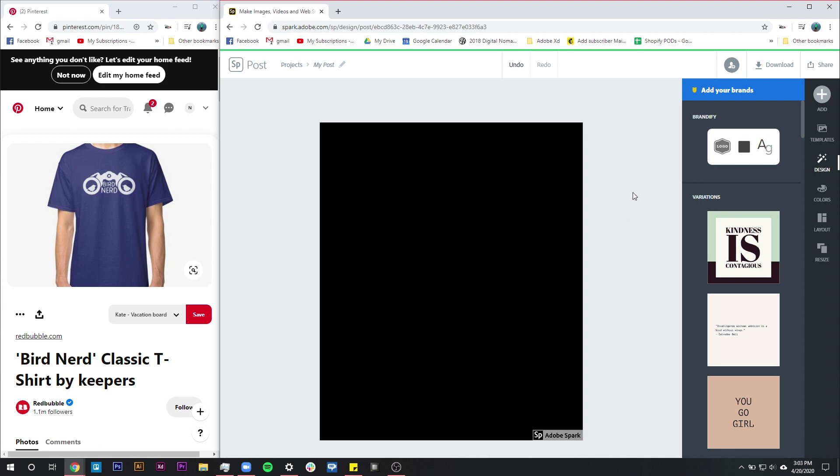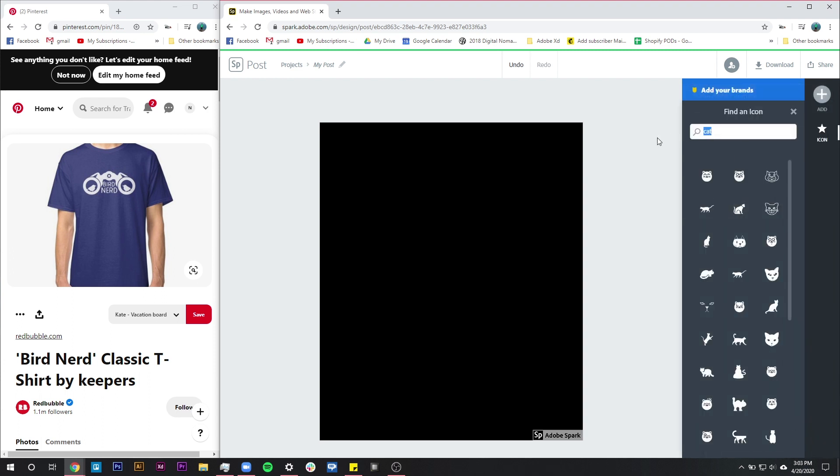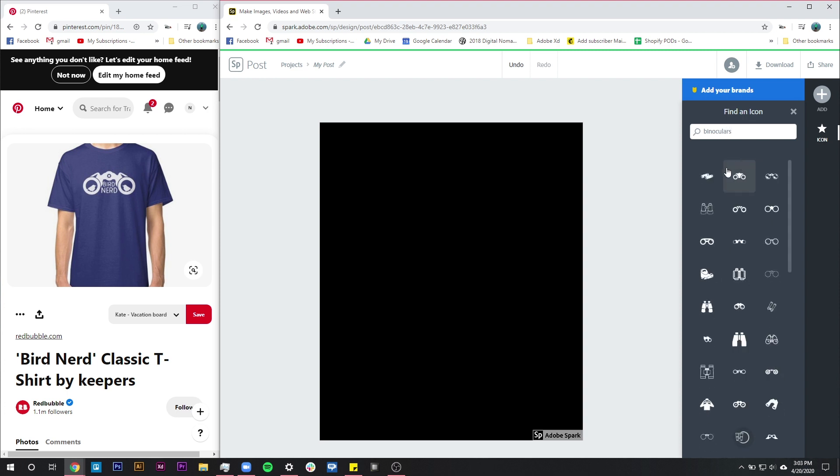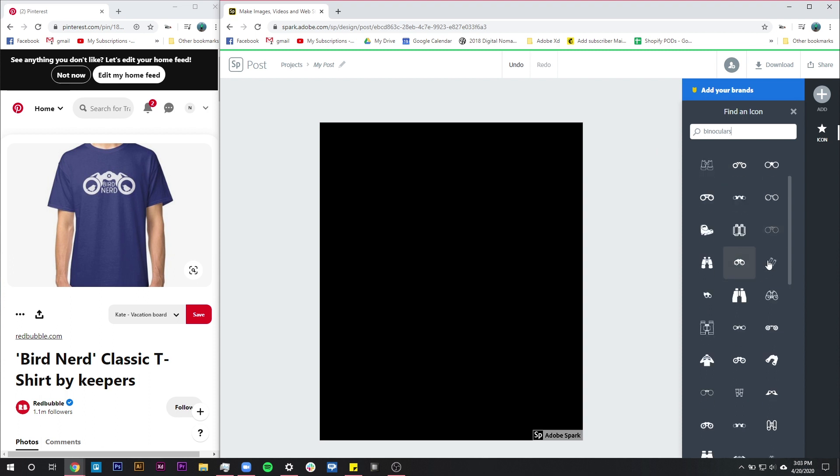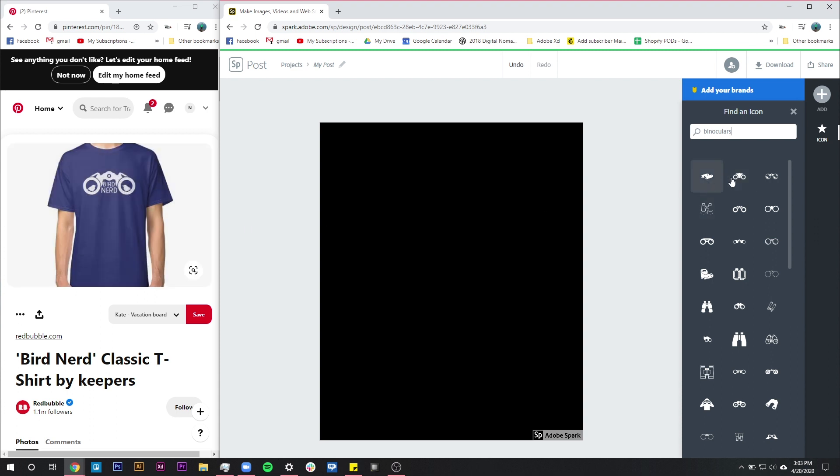So I think the most crucial thing for this design is going to be these binoculars. So I'm going to go into my icons here and I'm going to type in binocular. And thanks to the noun project and Adobe Spark's partnership with the noun project it's going to pull up a bunch of these icons that we can use. And the ones that I would be looking for are nice and big that I can actually fit some other icons inside of them.